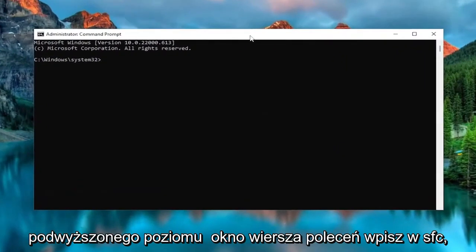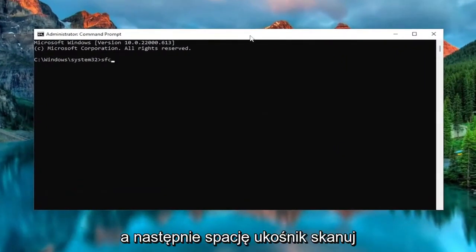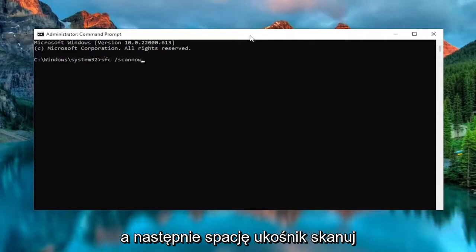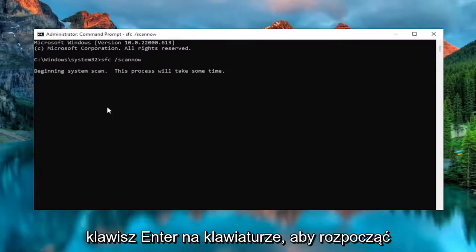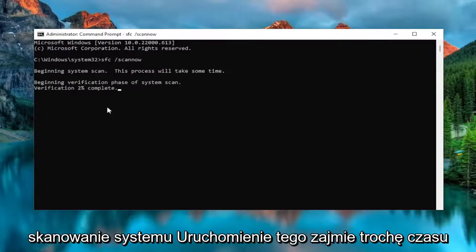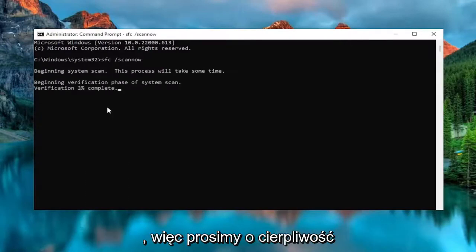Now, into this elevated command line window, type in SFC followed by a space, forward slash, scan now. Scan now should all be one word attached to that forward slash out front. Hit Enter on the keyboard to begin the system scan. This will take some time to run, so please be patient.